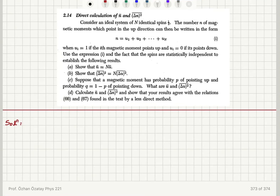Direct calculation of mean value of n and dispersion of n. Consider an ideal system of N identical spins, each with health one. The number n of magnetic moments which point in the up direction can be written as n equals u₁ + u₂ + ... + u_N, where u_i equals one if the i-th magnetic moment points up and zero if it points down.